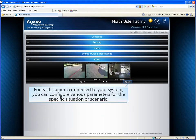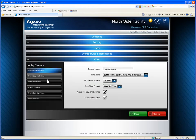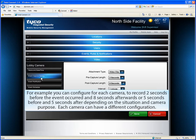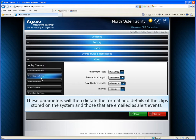For each camera connected to your system, you can configure various parameters for the specific situation or scenario. Configuring video camera parameters is easy. For each camera, you can define the attachment type format as well as the pre- and post-capture duration of each video clip. This gives you enhanced control for each camera based on the potential scenarios. For example, you can configure each camera to record 2 seconds before the event occurred and 8 seconds afterwards, or 5 seconds before and 5 seconds after, depending on the situation and camera purpose. Each camera can have a different configuration. These parameters will then dictate the format and details of the clips stored on the system and those that are emailed as alert events.